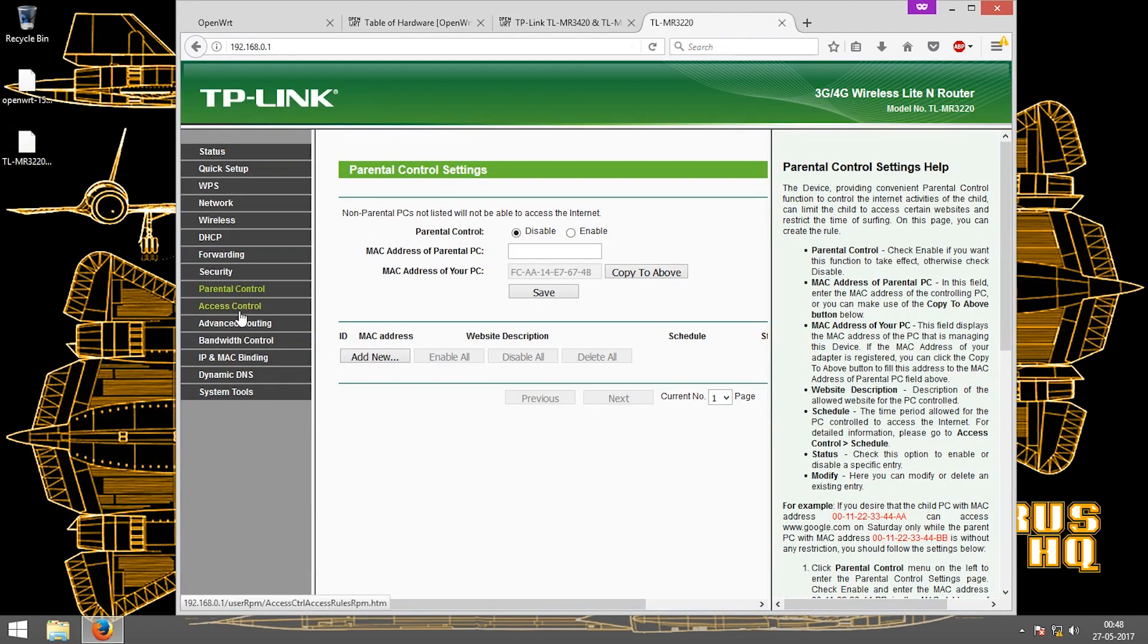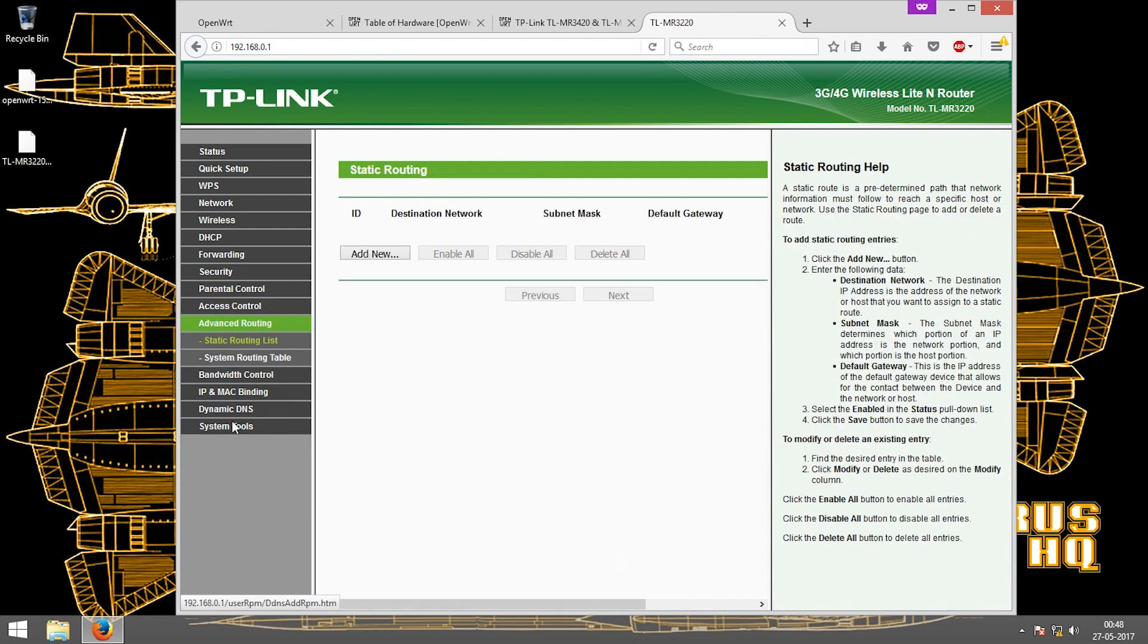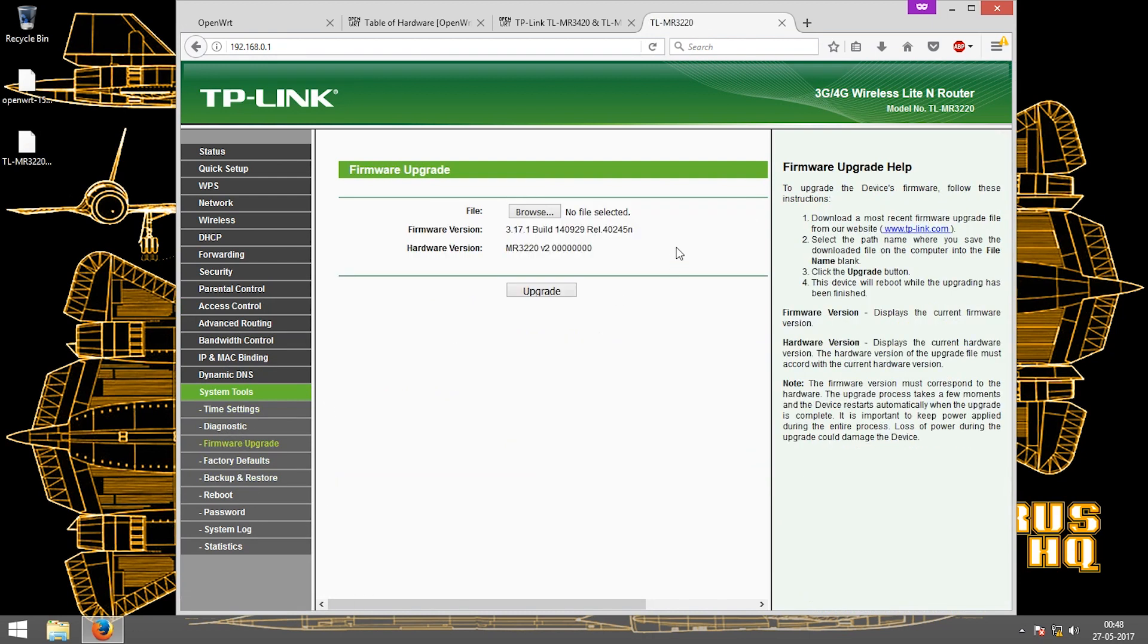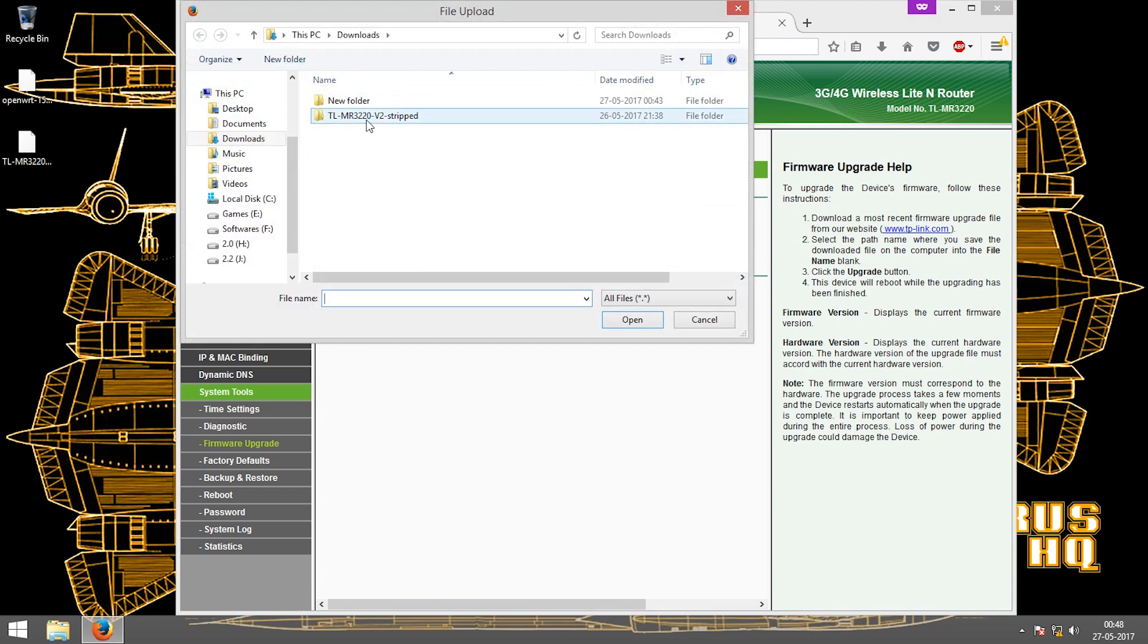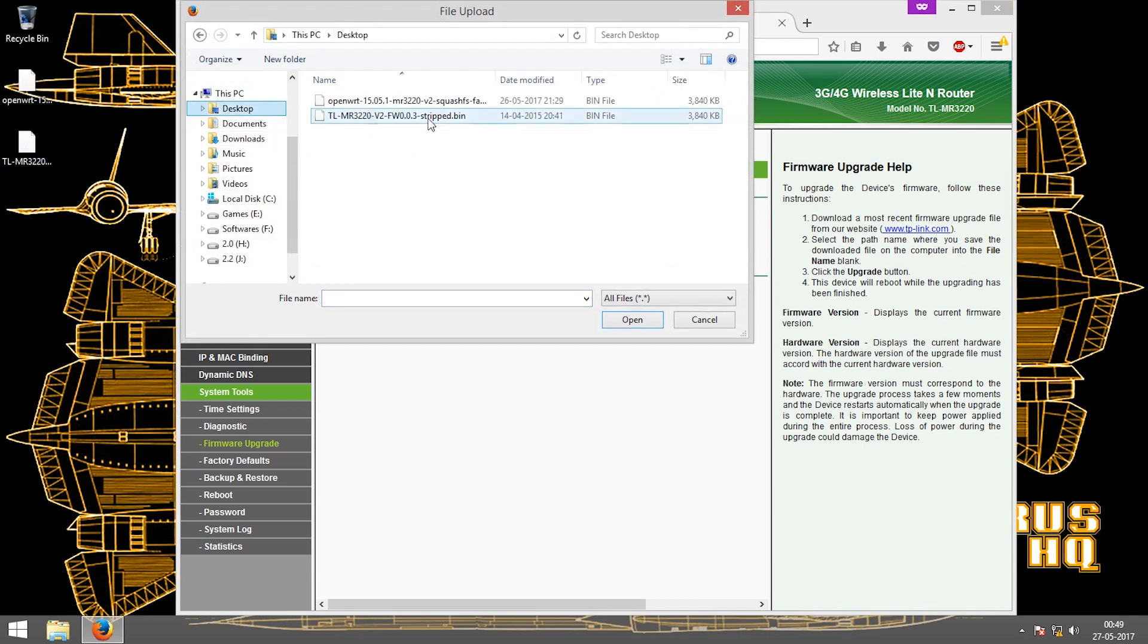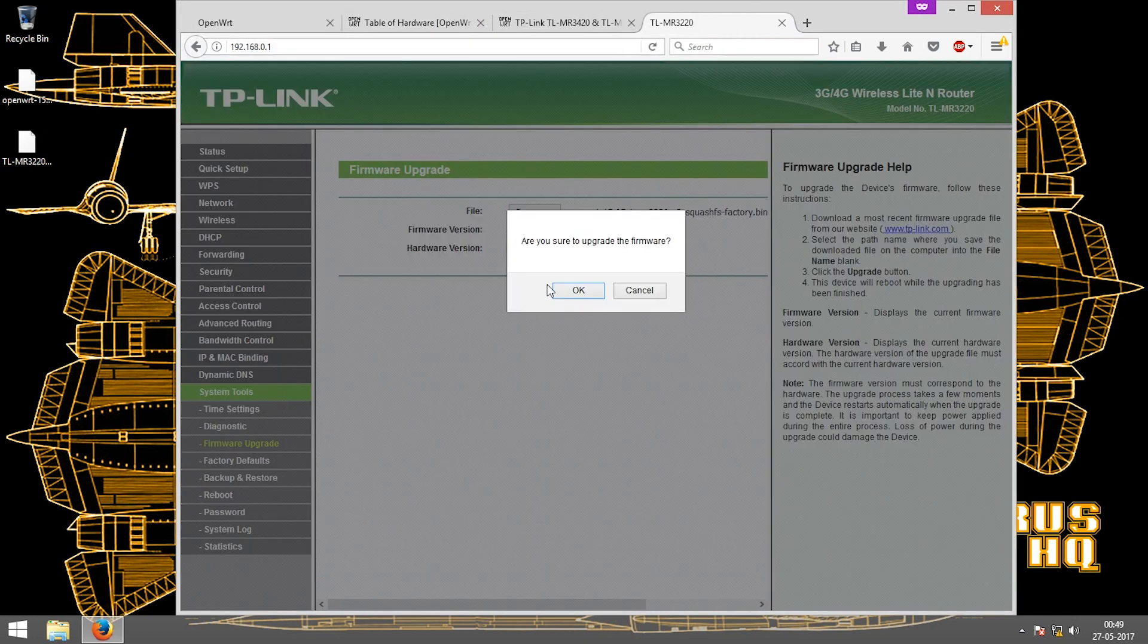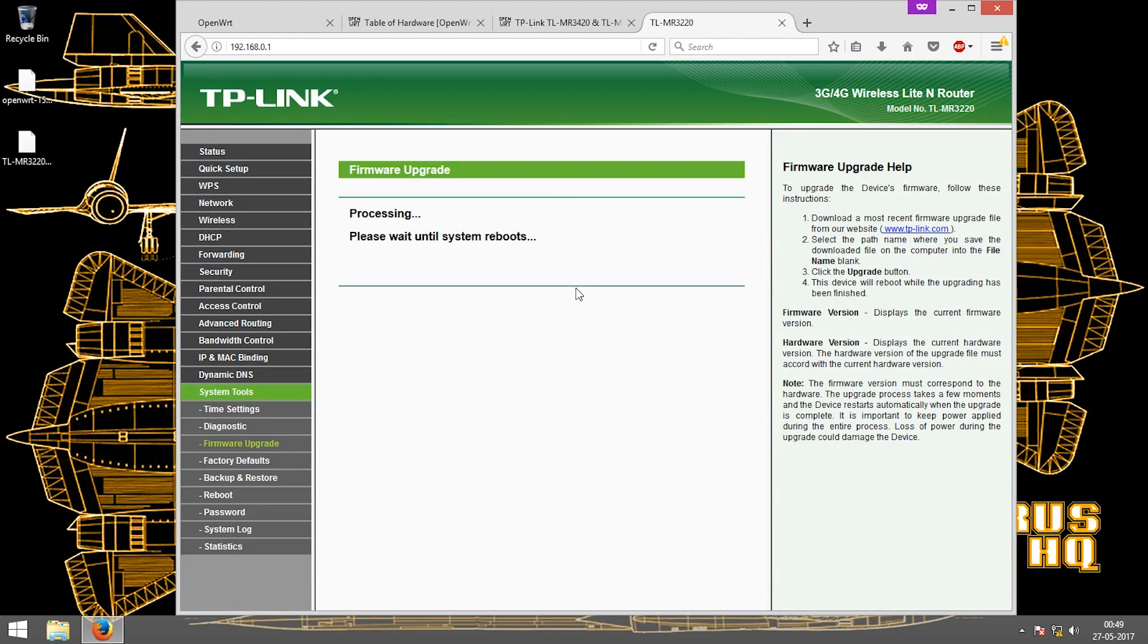The next thing is to go into the router's page, go to system tools, firmware upgrade, browse for the file. It is this one on the desktop, the OpenWRT squash, and just click on upgrade and let it do its thing. This may take a maximum of a minute or two, so let it be done.